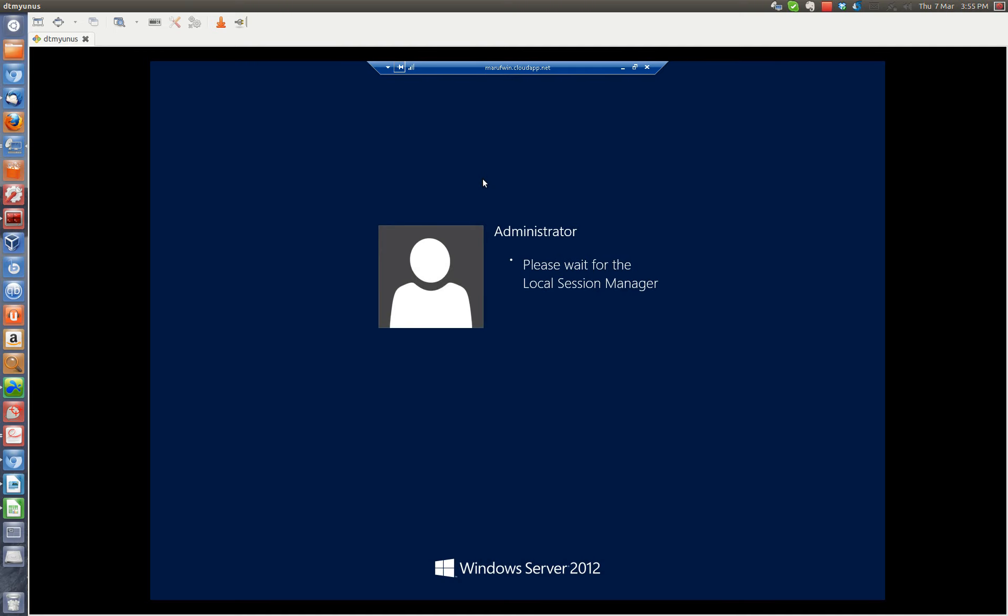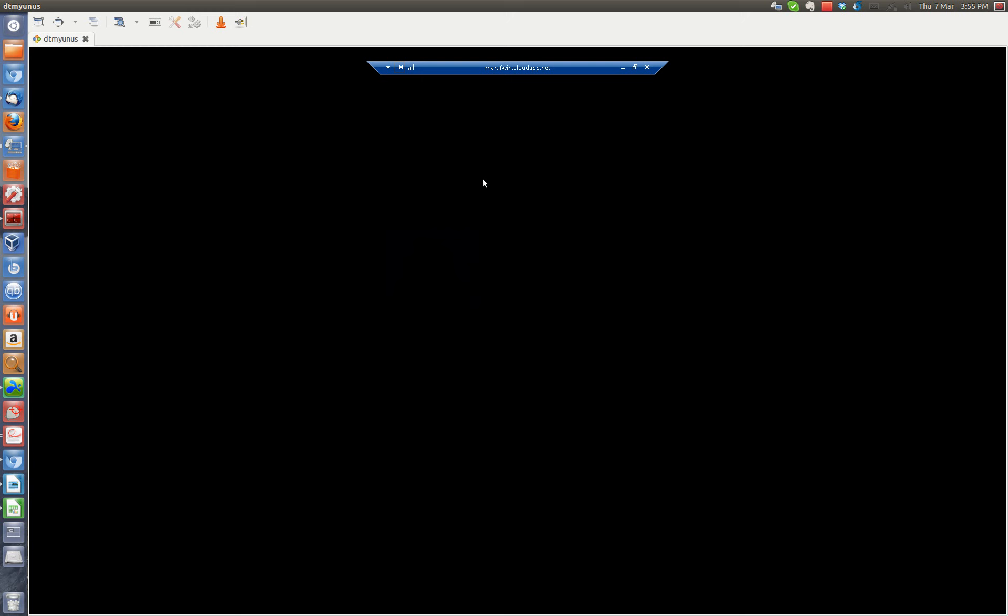Now we're logging in to Windows Server 2012.